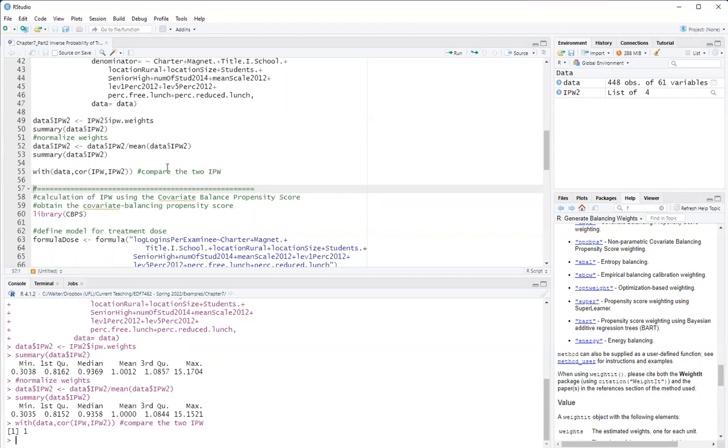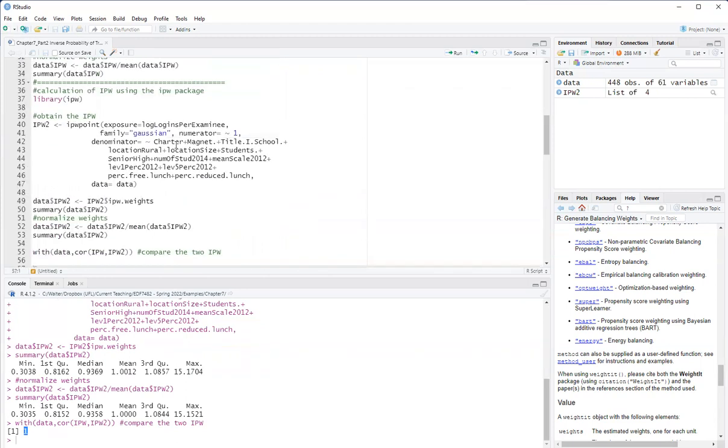Now I demonstrate here that I get exactly the same weights that I obtain with my calculation of the weights using in the previous step. So you can see here the correlation is one, so the EPW package is doing exactly what I did before using the density of the normal distribution.